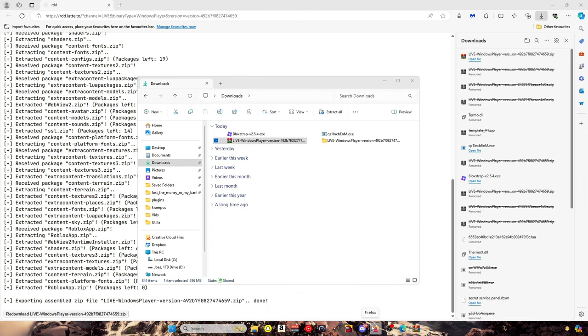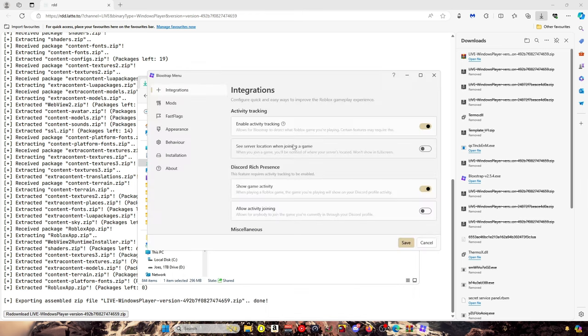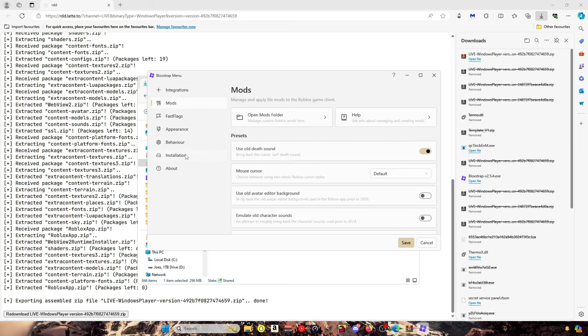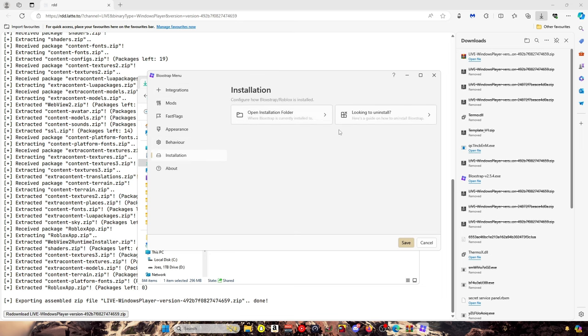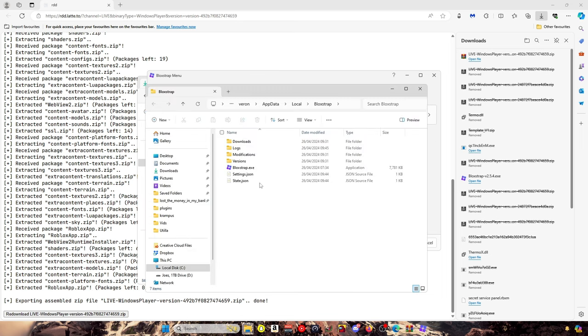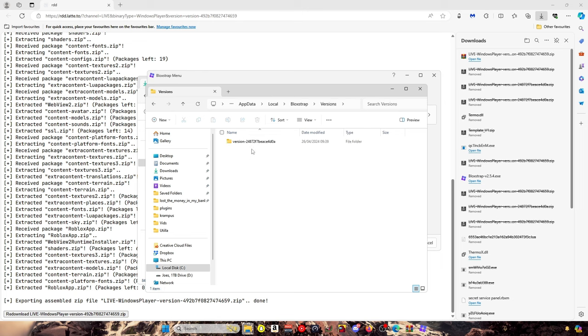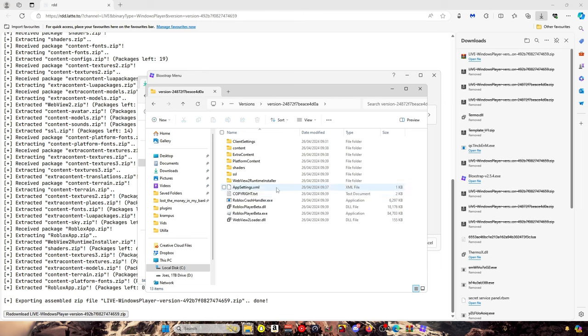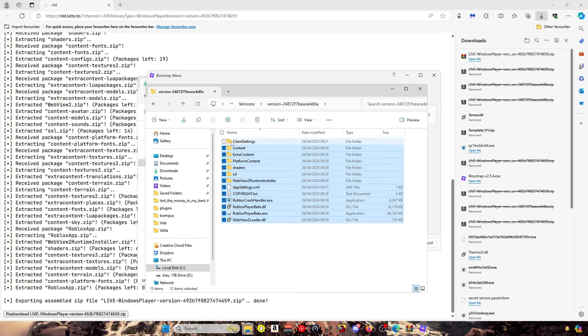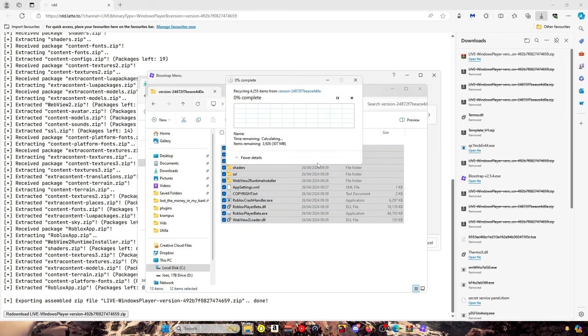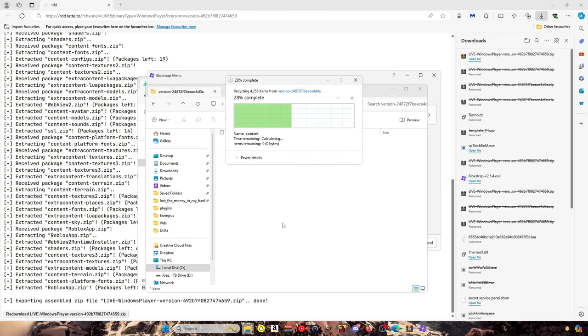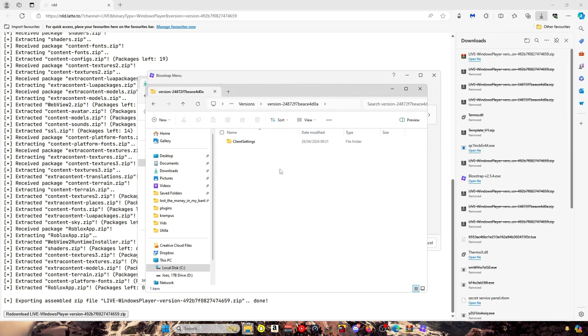You want to go to installation, open installation folder, versions, versions again. Delete all of them but not the client settings. So once it's all deleted, it should look like this.